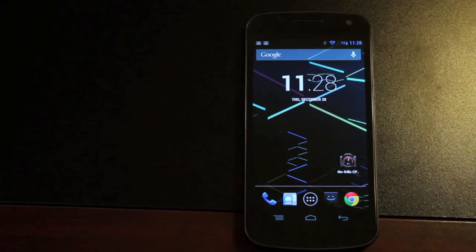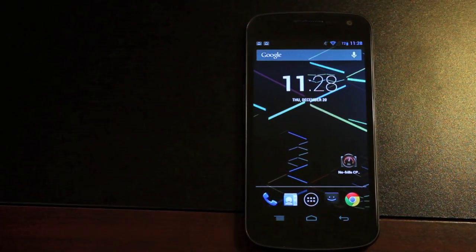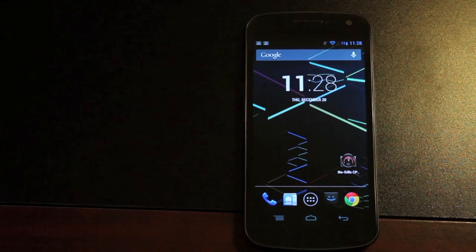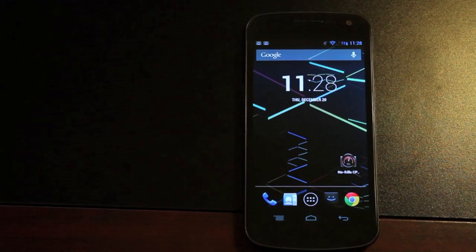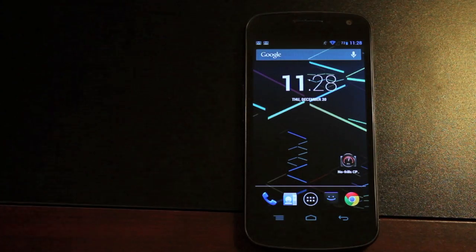Hey guys, Shane Starnes with droidmoderx.com. Today I'm going to show you the ROM that I've been running on my Galaxy Nexus for Verizon. This is by Team Haters.